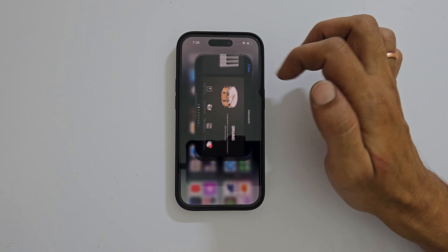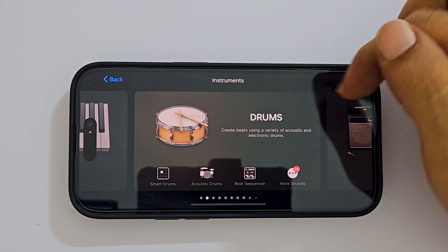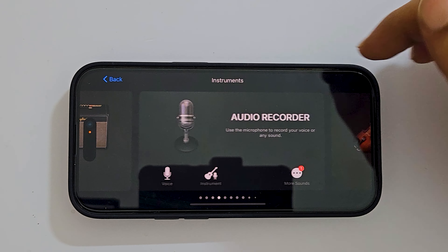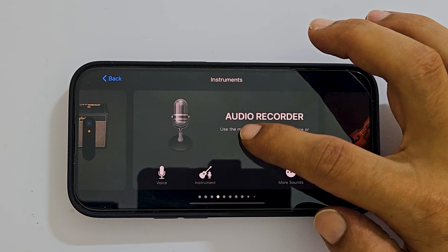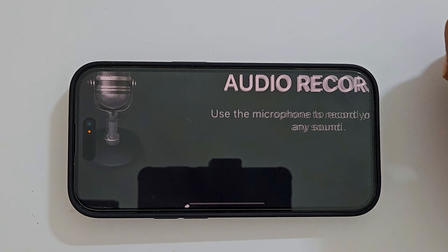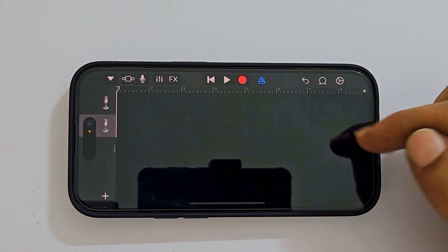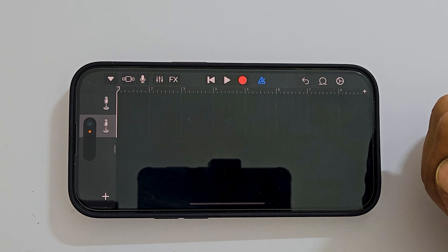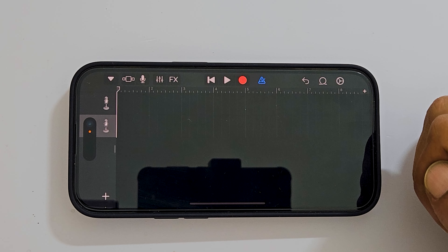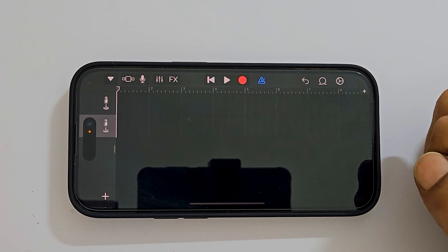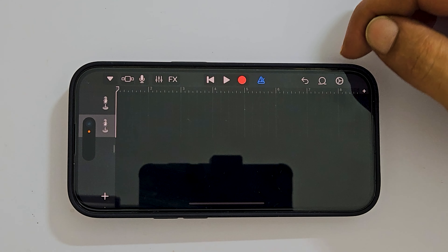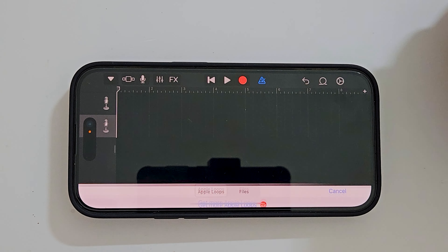Now open the GarageBand app. Browse through the options until you find Audio Recorder and tap on it. Next, tap the project icon. You get the project area. It is an empty project now — we need to add a soundtrack here. So tap the Omega-like icon.